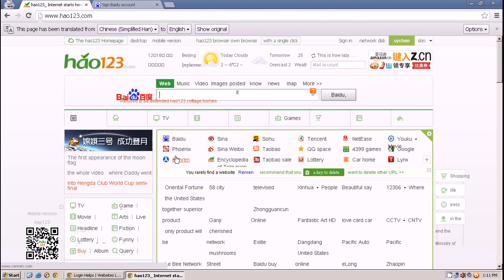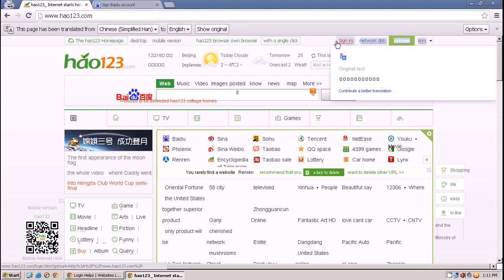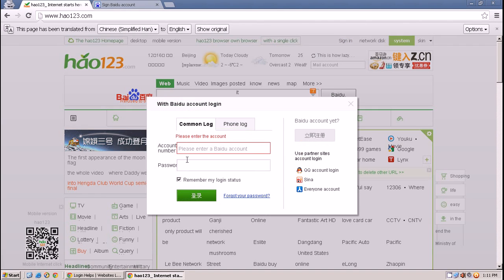Hi, welcome to how123.com. I have translated this page from English to Chinese using Google Translator. To sign in to your account, click on sign in. Here you have to put your account number and password to sign in.